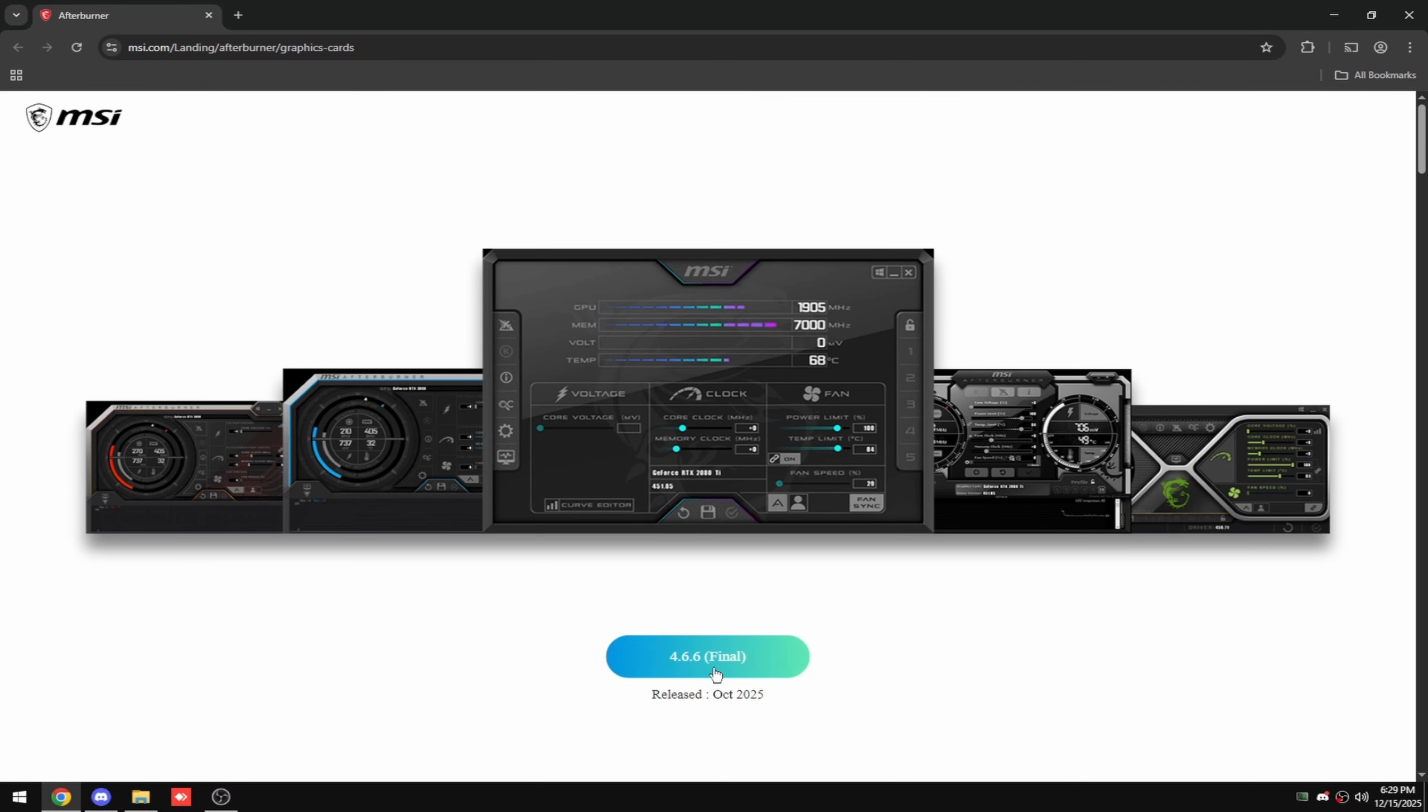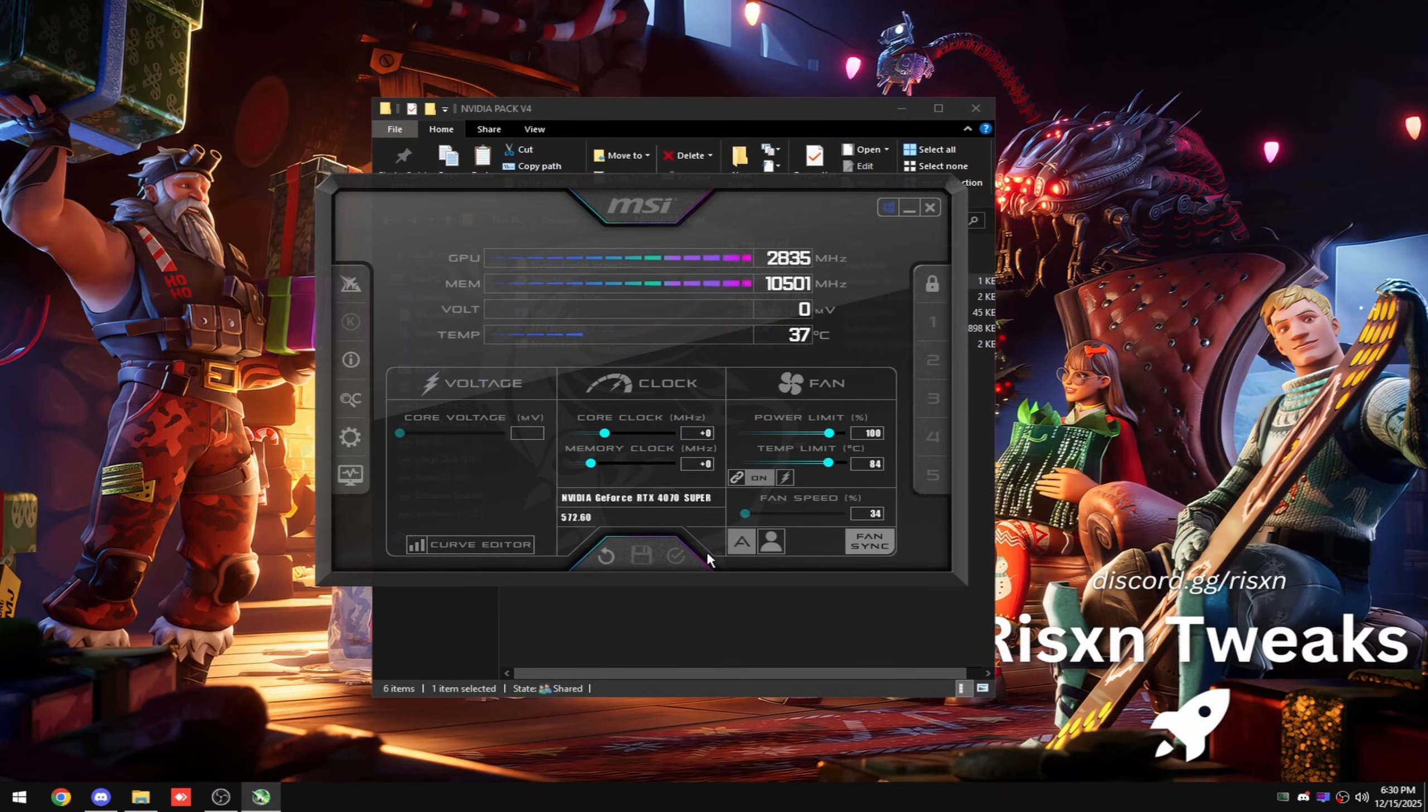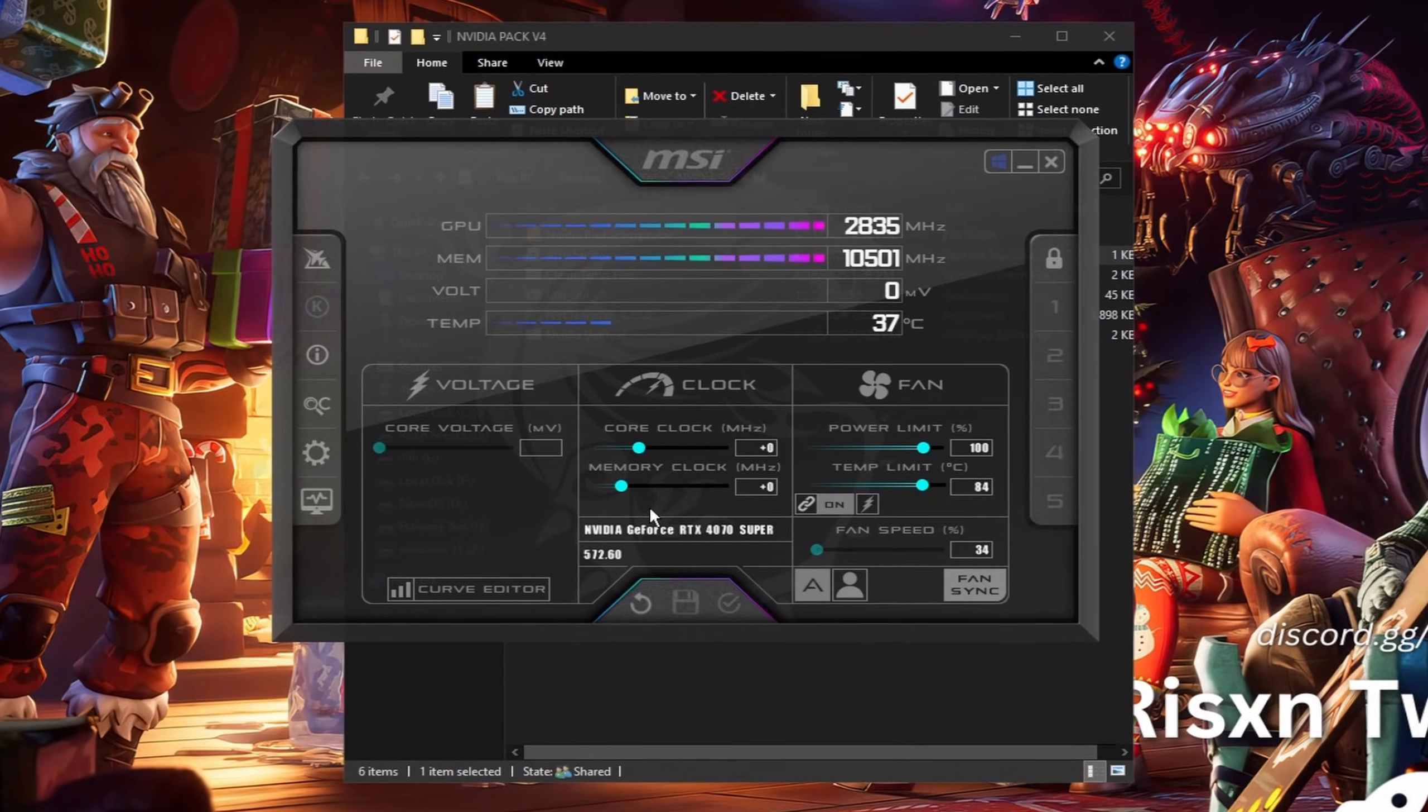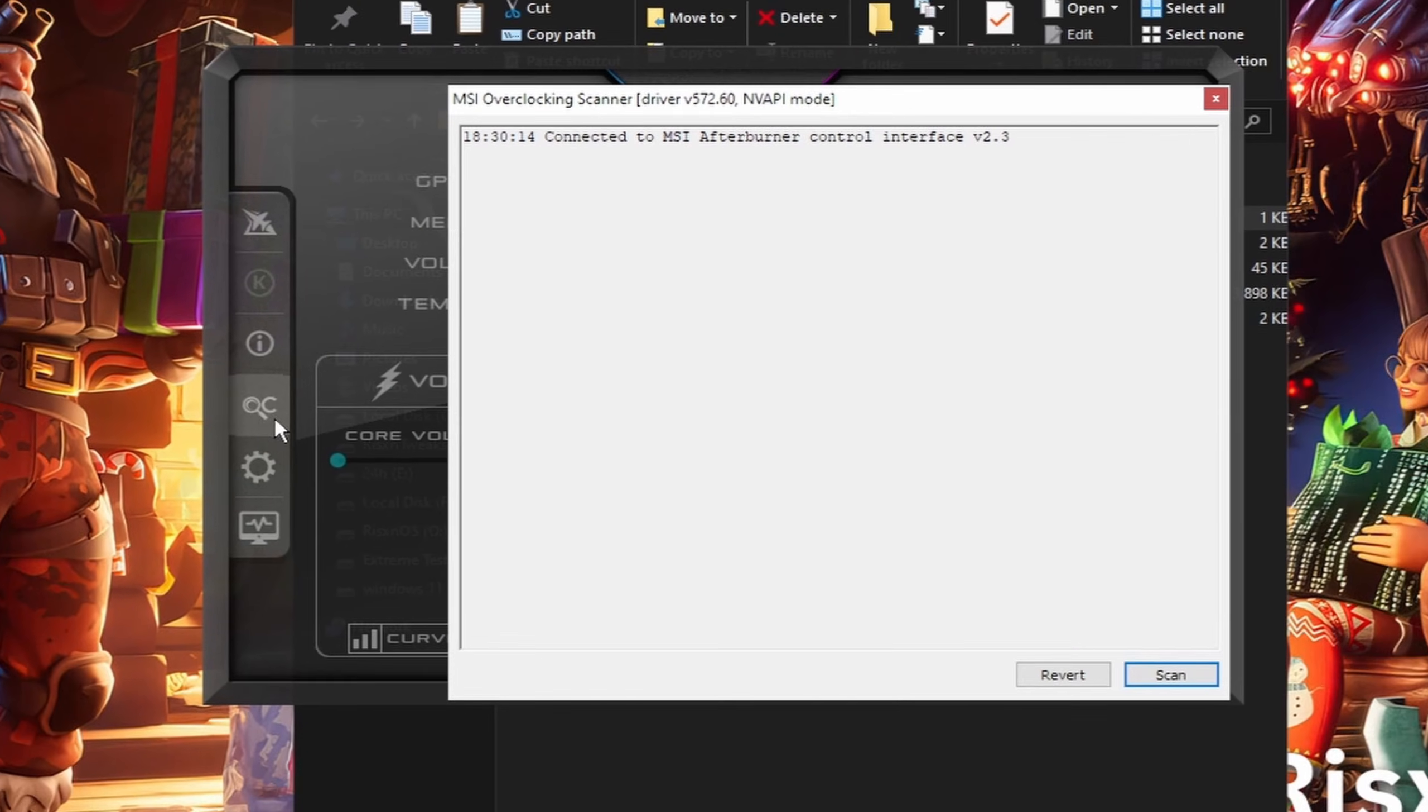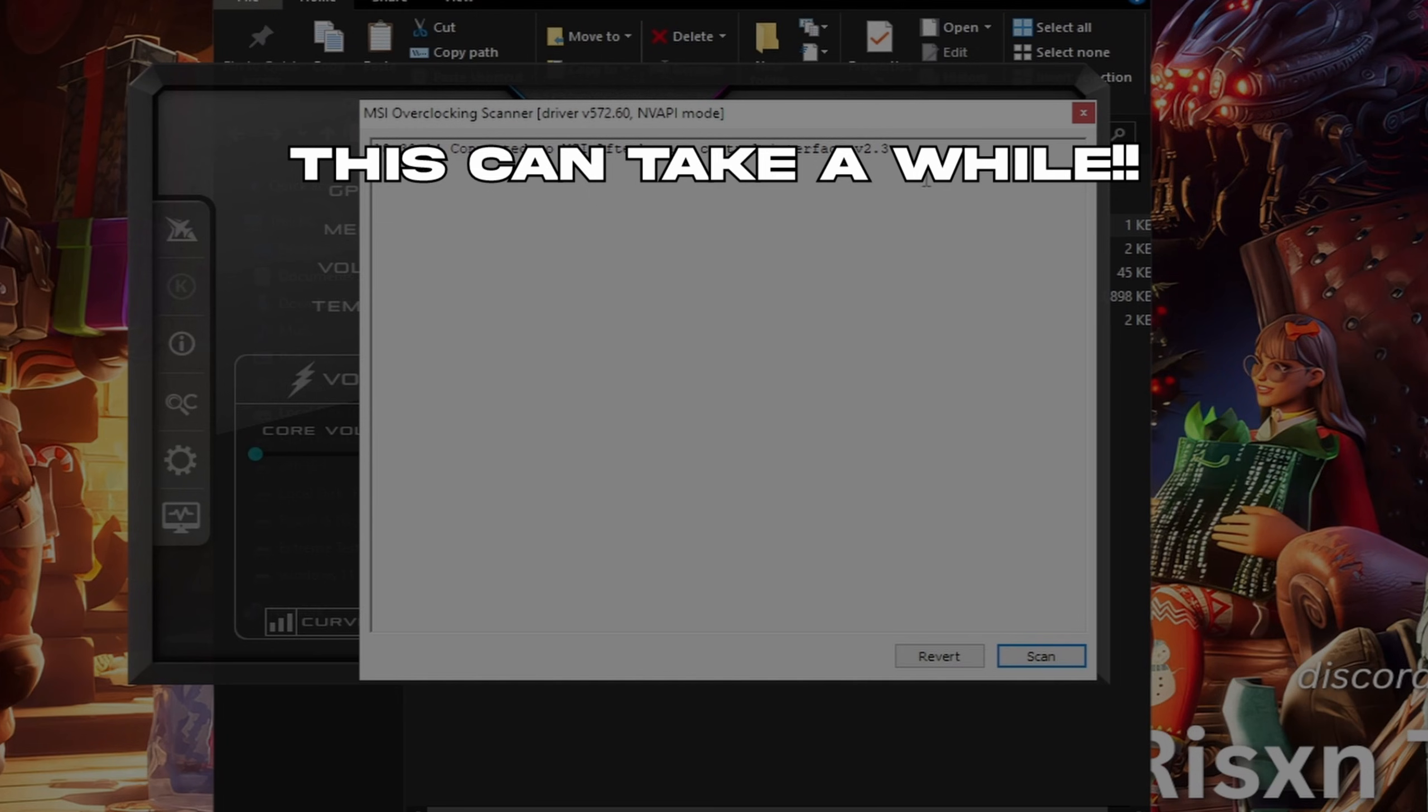Then double click on Afterburner, install this. Once you're in MSI Afterburner, it should look something like this. You might have the new one but it'll look pretty similar. The only thing you need to do is click on this magnifying glass with this C right here and then click on scan. This is going to automatically overclock your GPU for you.